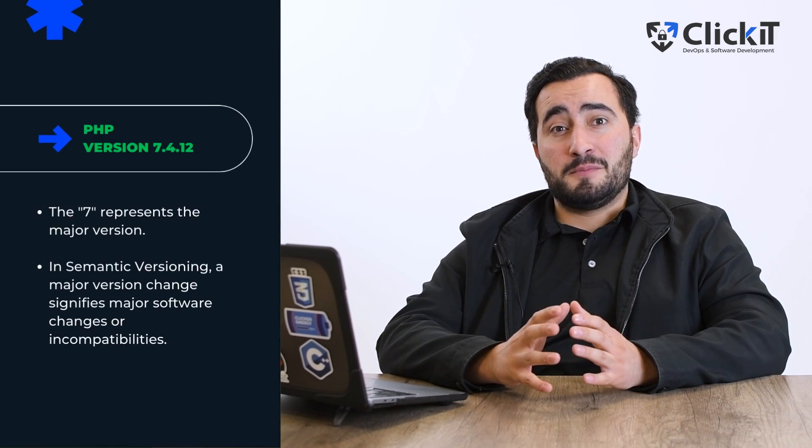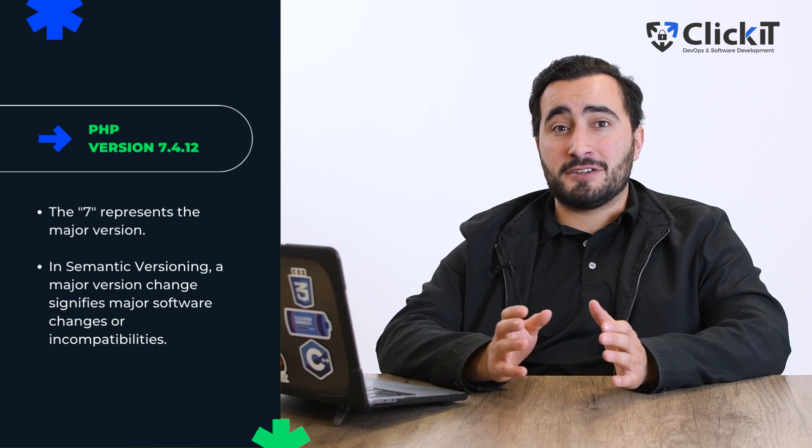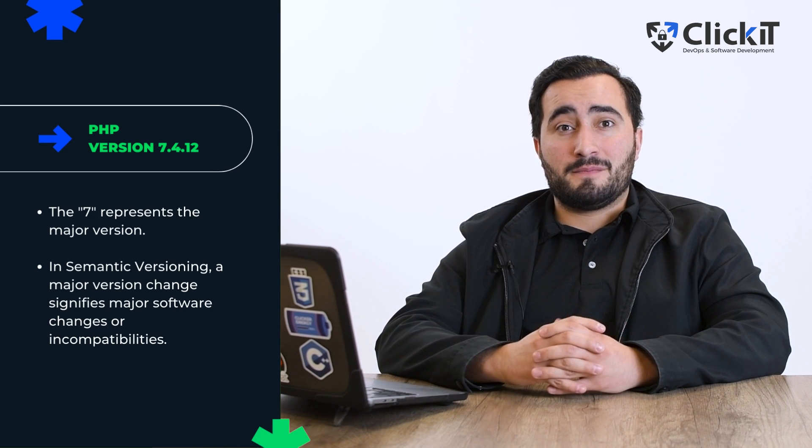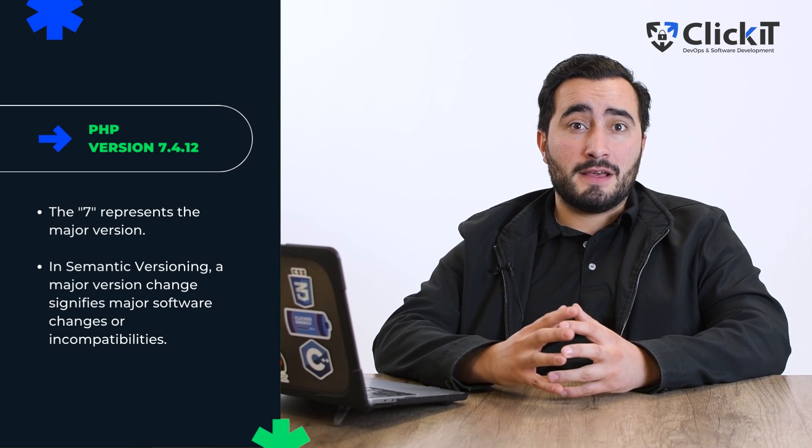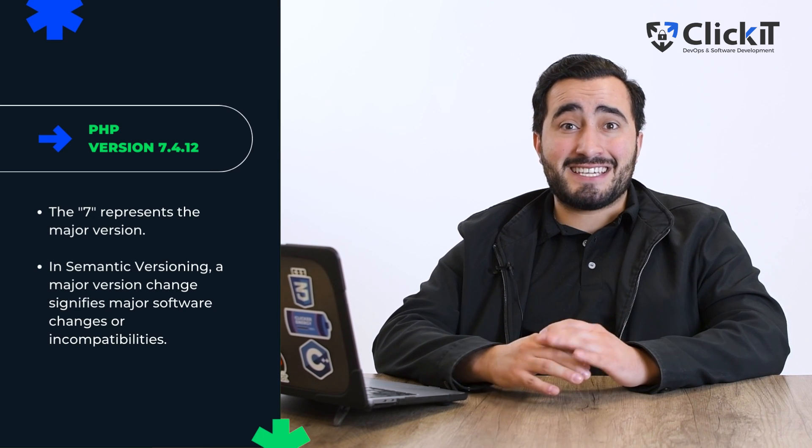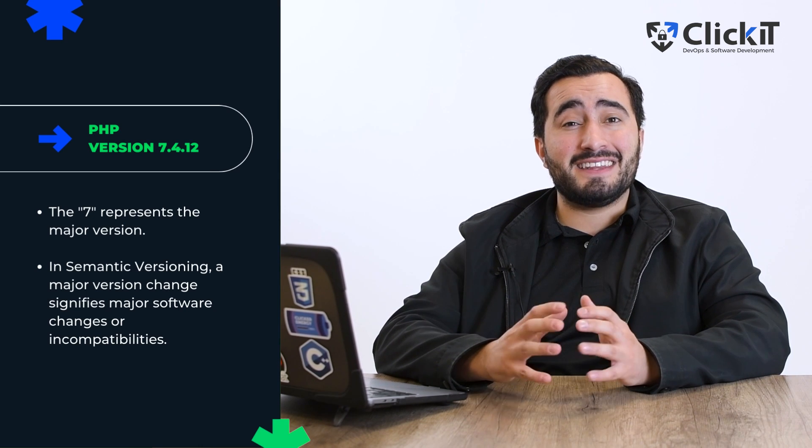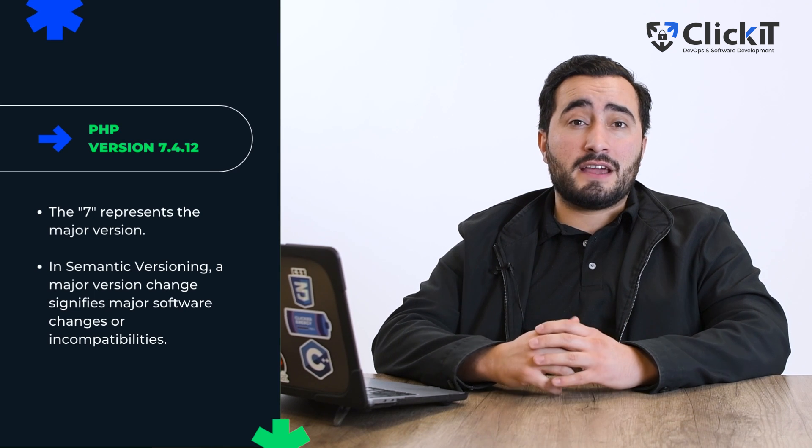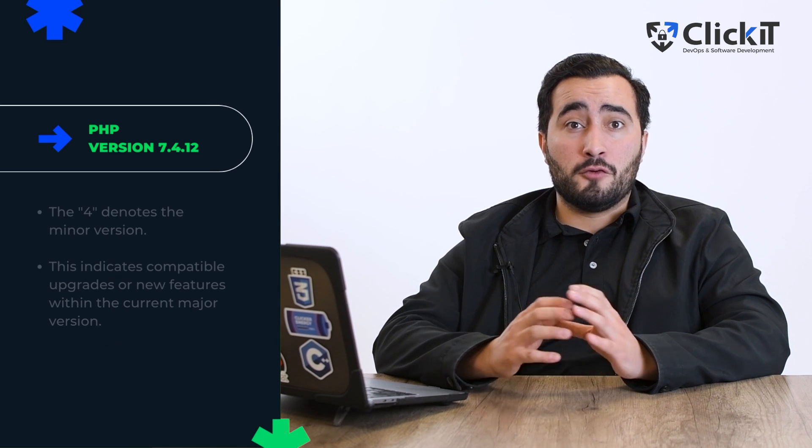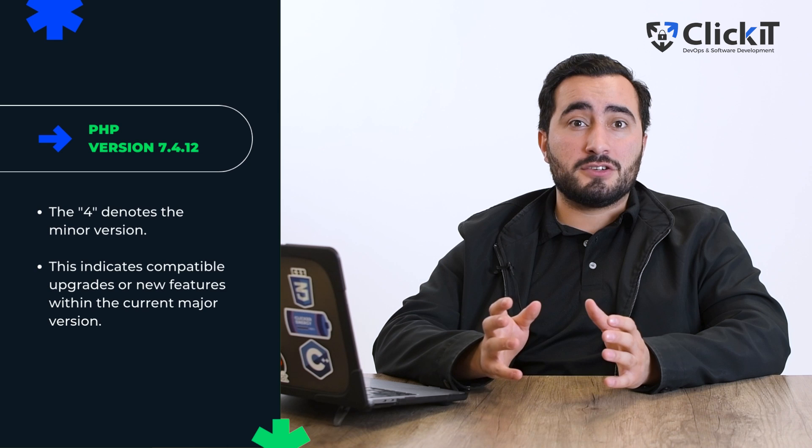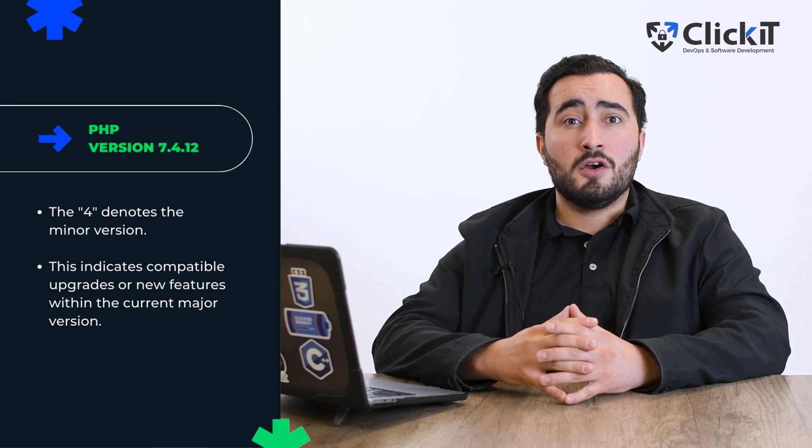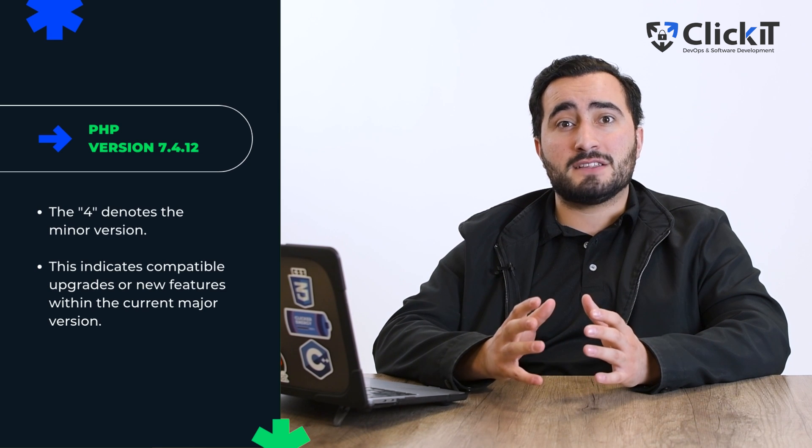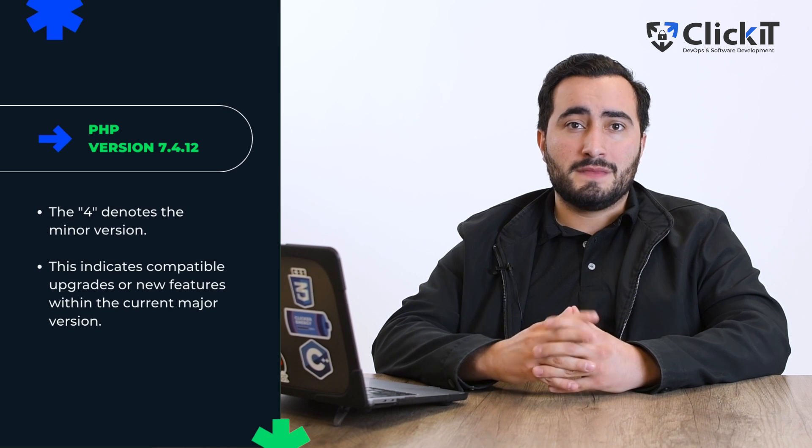For example, let's consider PHP version 7.4.12. The 7 represents the major version. In semantic versioning, a change in the major version typically indicates backward incompatible changes, features, or significant overhauls in the software. The 4 denotes the minor version. This signifies backward compatible enhancements or new features added within the confines of the existing major version.